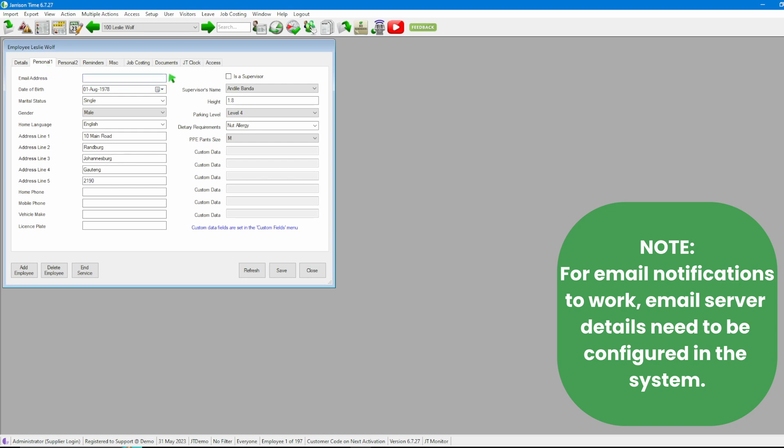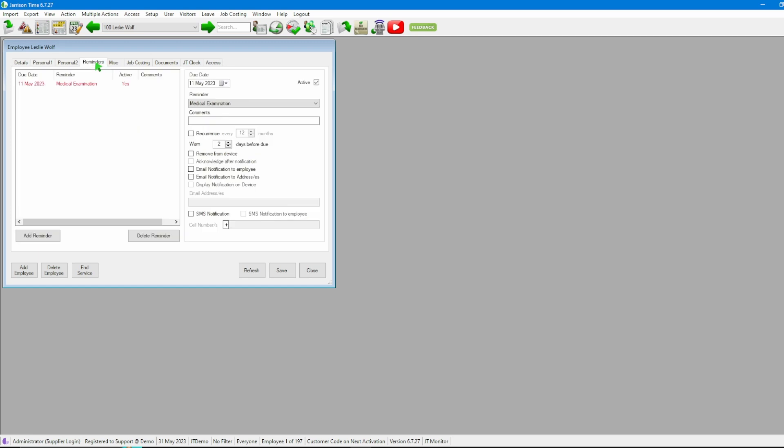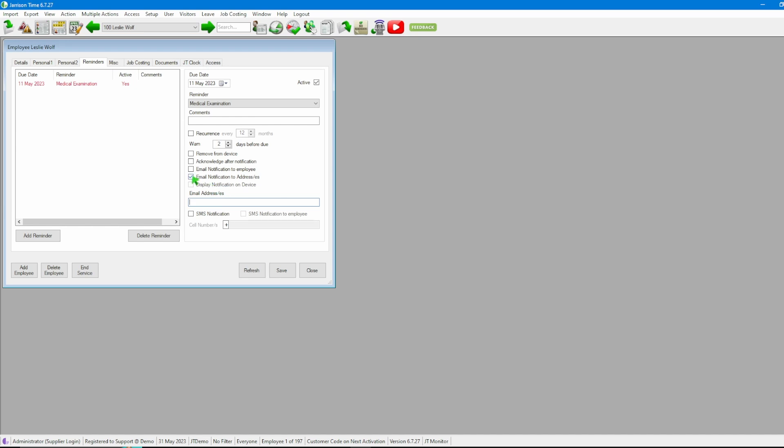Moving back to Reminders, we then go through to Email Notification to Address or Addresses. If we do use this option, the email field will become available to us to add any email which we would like the notification to be sent to, as well as the Acknowledge After Notification that will also be enabled.